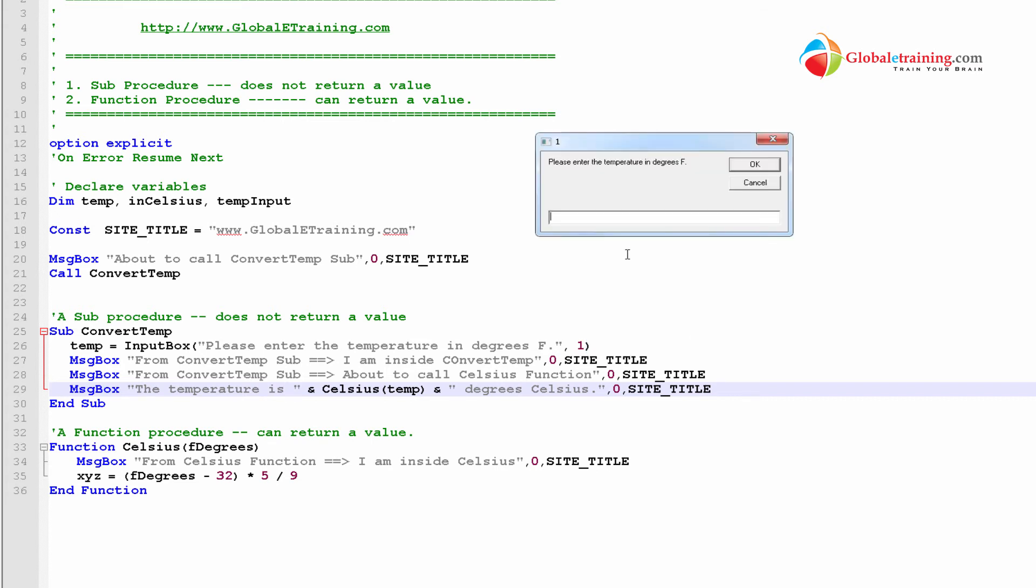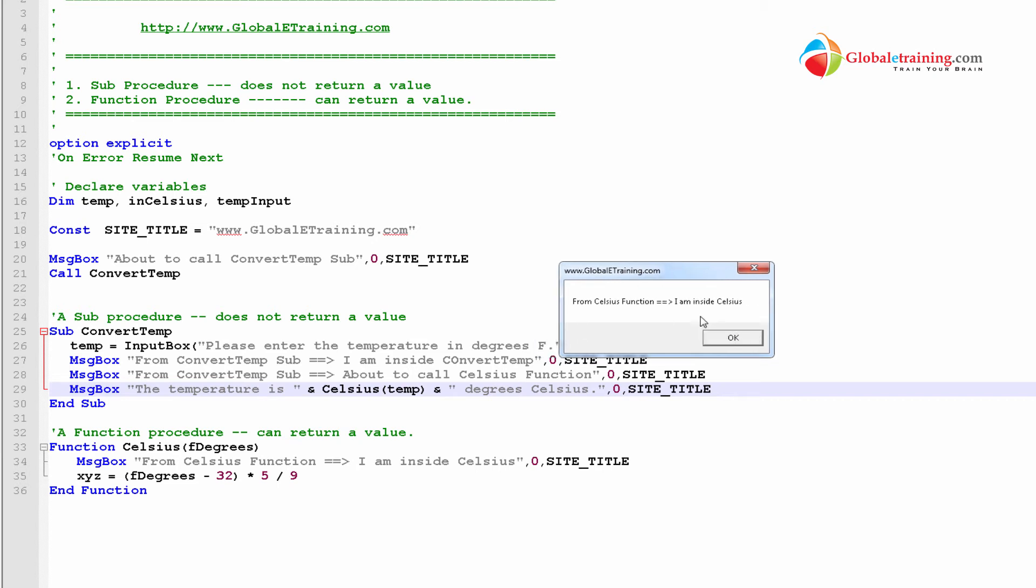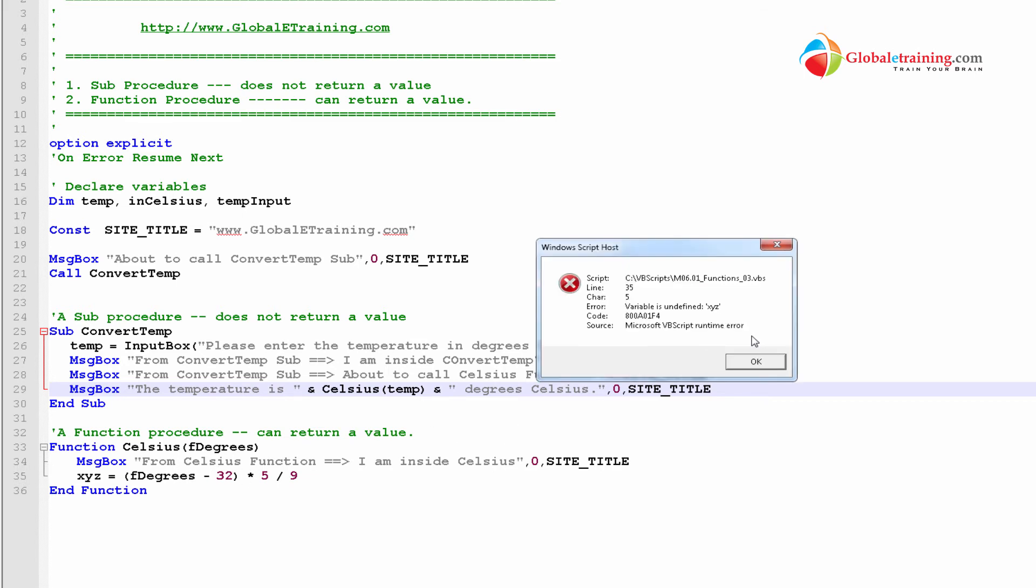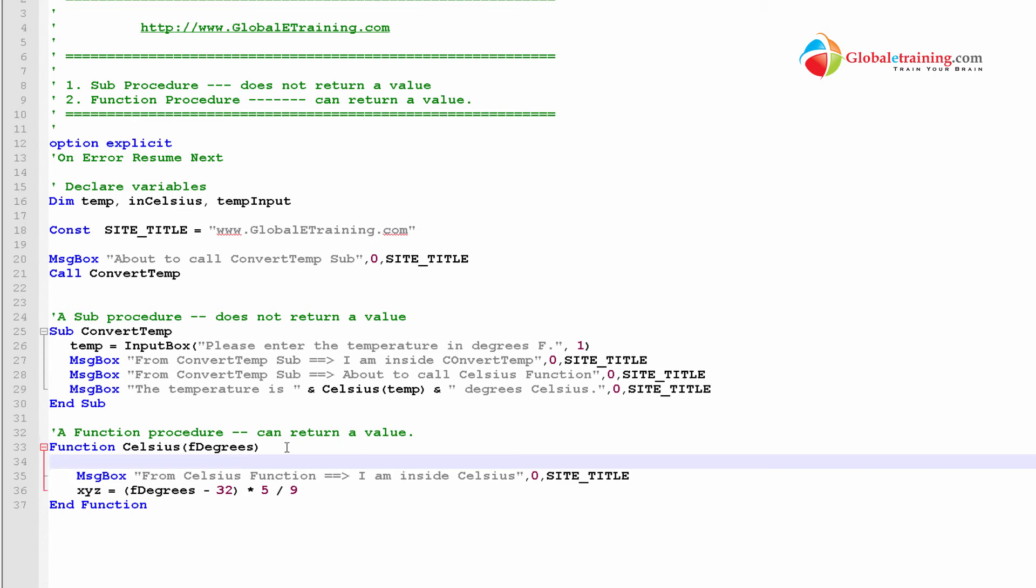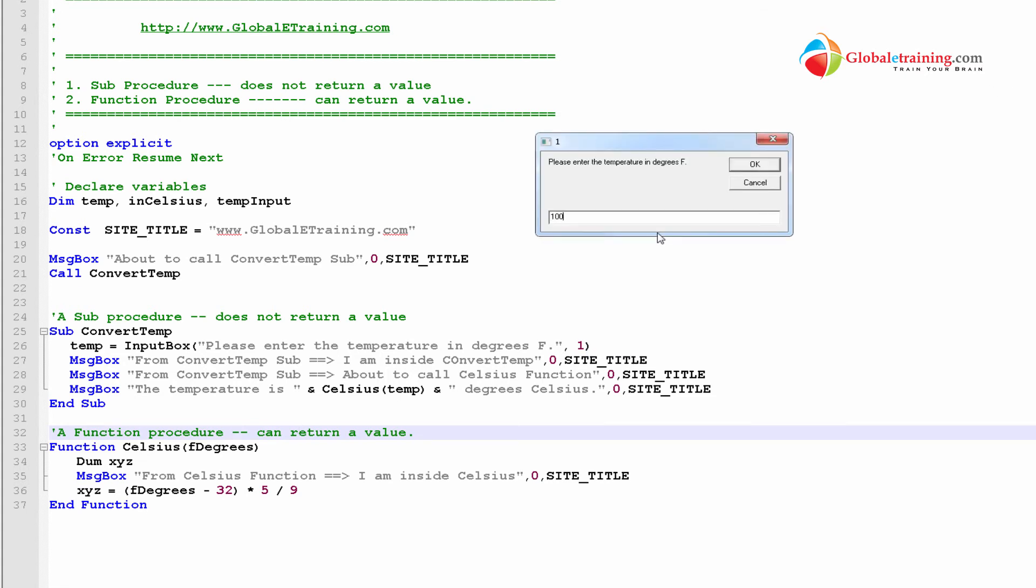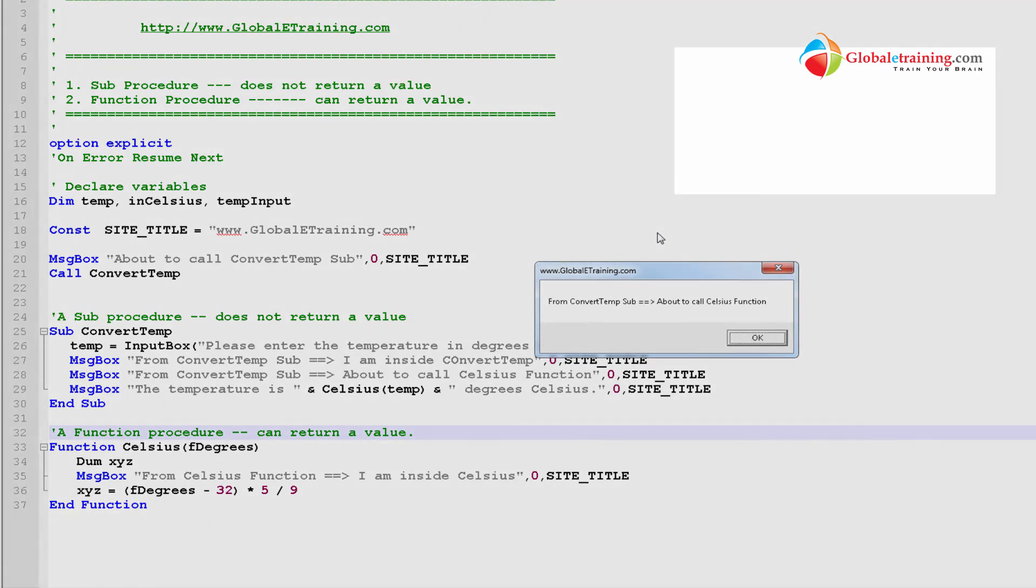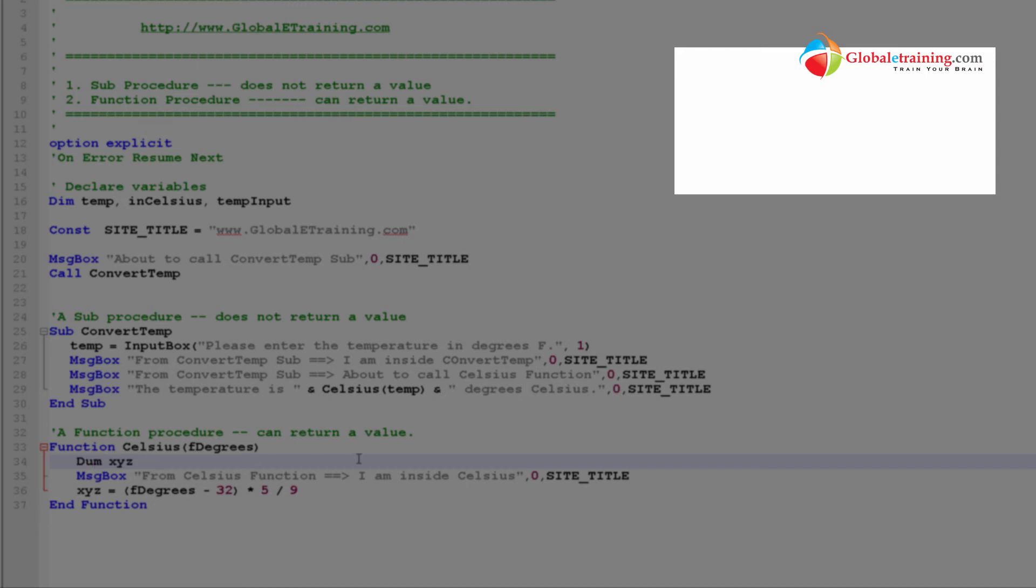About the call. I'm going to enter 100. OK. OK. Inside Celsius. That's come from 34. So, it needs to calculate here. And, there was an error. Variable is undefined. The first thing is that. So, let us go ahead and declare that variable. Let's say, dim, X, Y, Z.